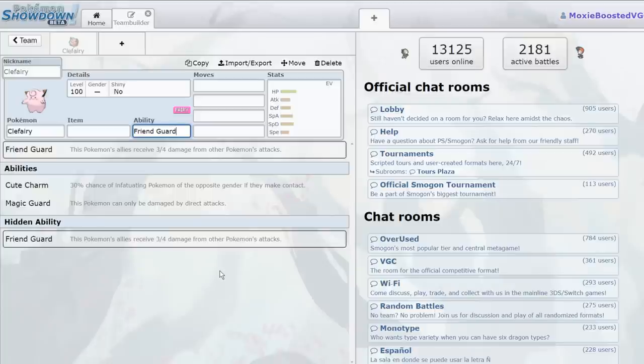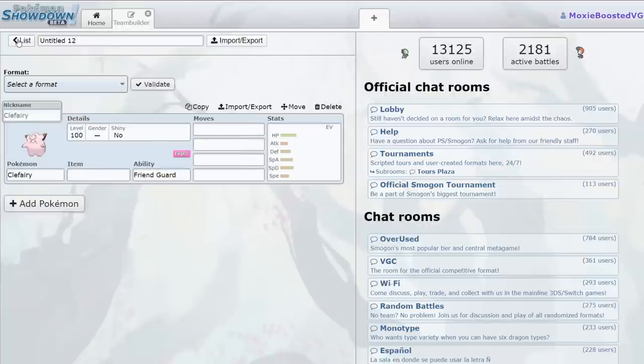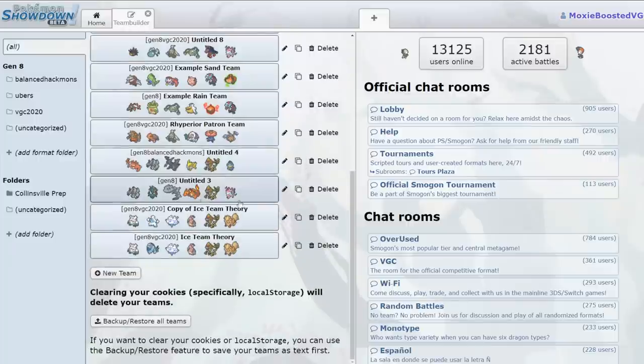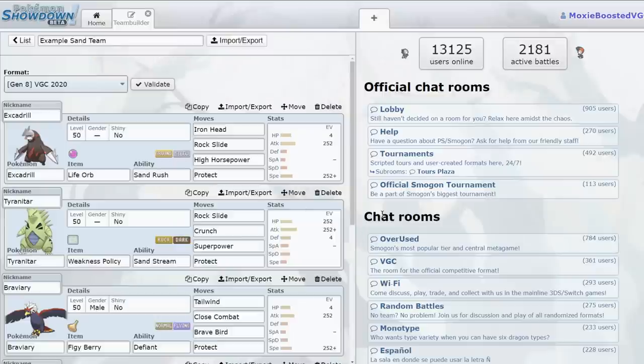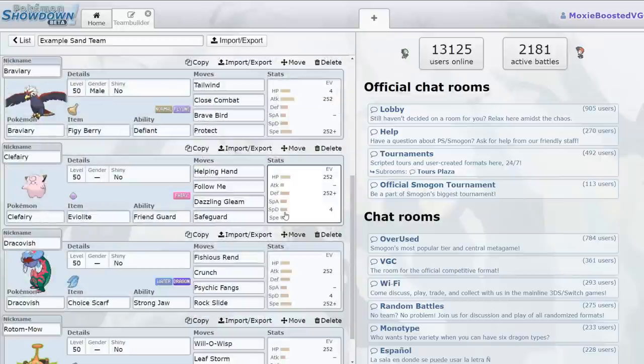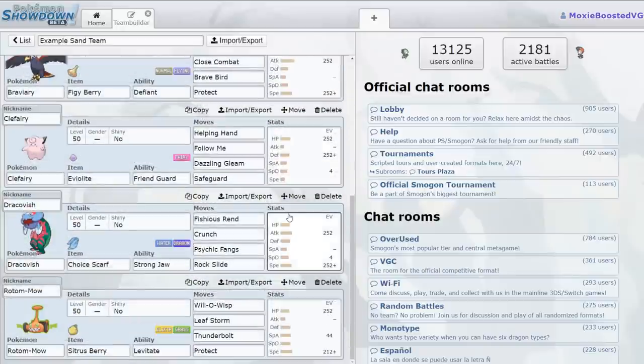So what I have today is a little bit of an experiment. I am going to be using Clefairy, after I discuss a little bit more about why it's so good, in a Showdown Live today on this here team. VGC 2020, on this team. This example sand team, I just threw it together.